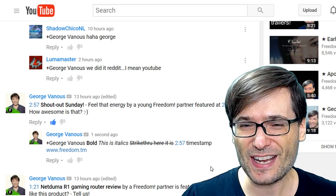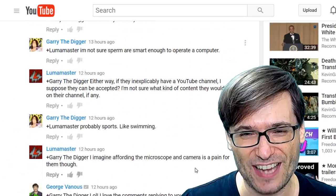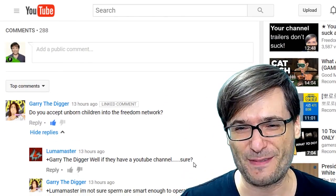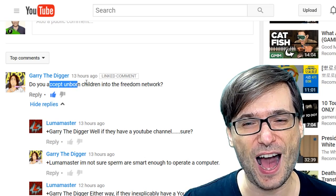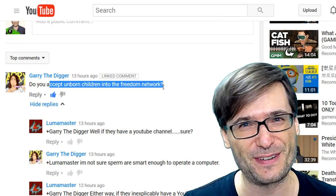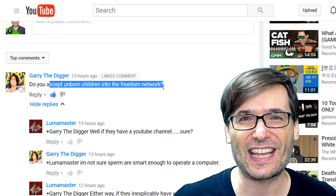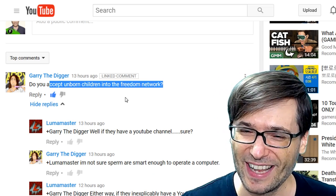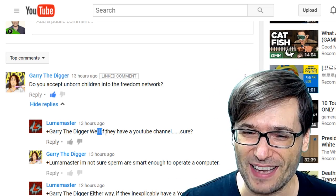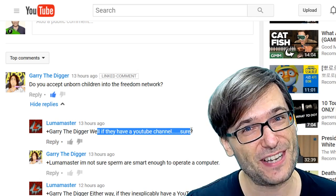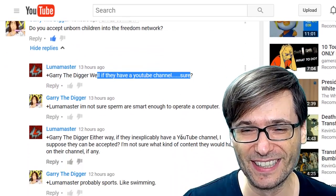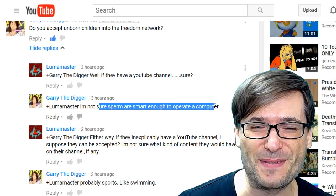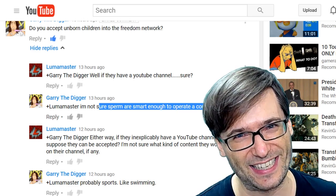Now let's get on to featuring your comments and channels. Let's start with Gary the Digger. He made a very funny comment: 'Do you accept unborn children into the Freedom Network?' Well, of course we want to get them while they're young, and if they're still in the womb, even better. As Luma Master replied, if they have a YouTube channel, sure. 'I'm not sure sperm are smart enough to operate a computer,' replied Gary the Digger.